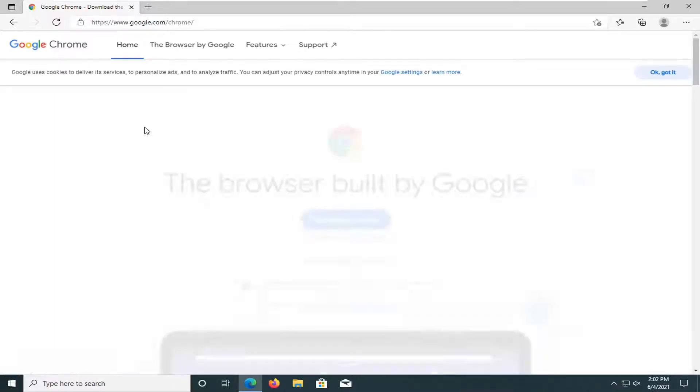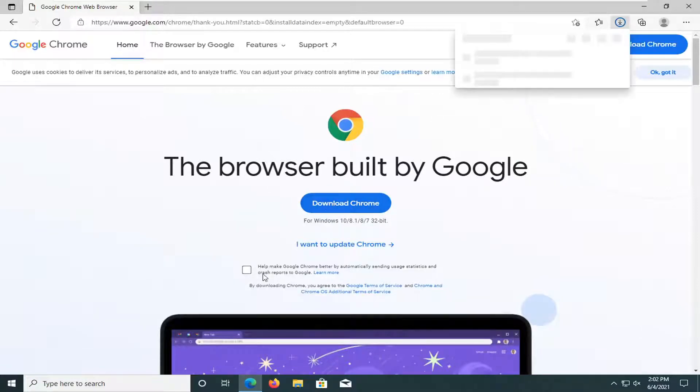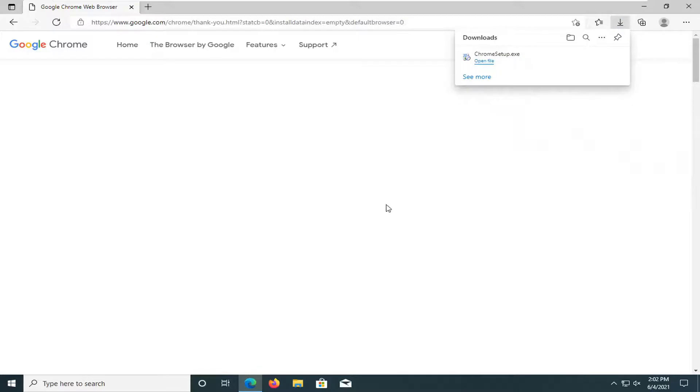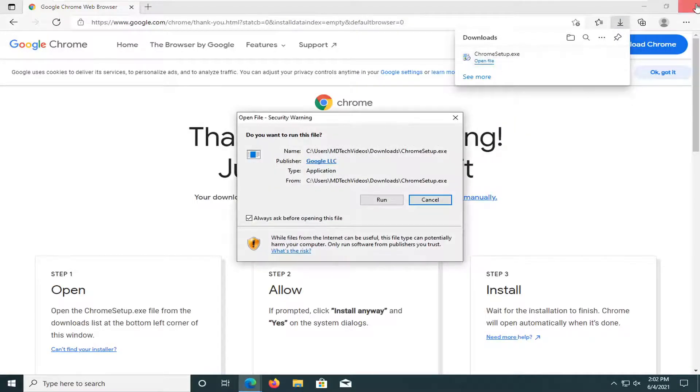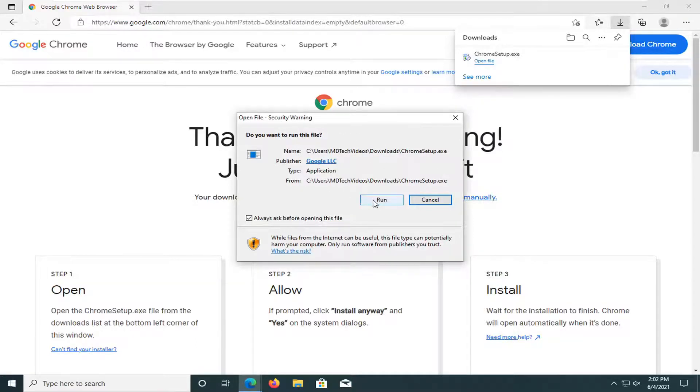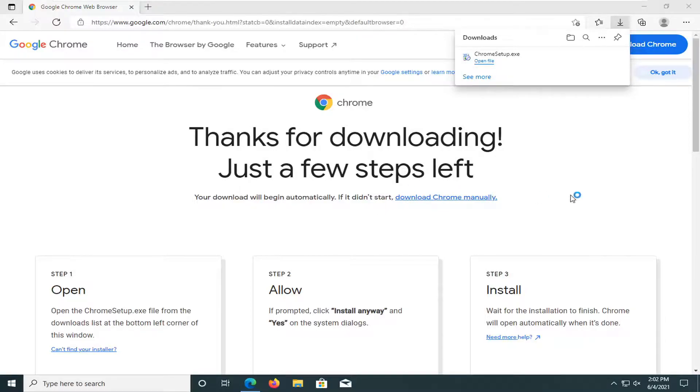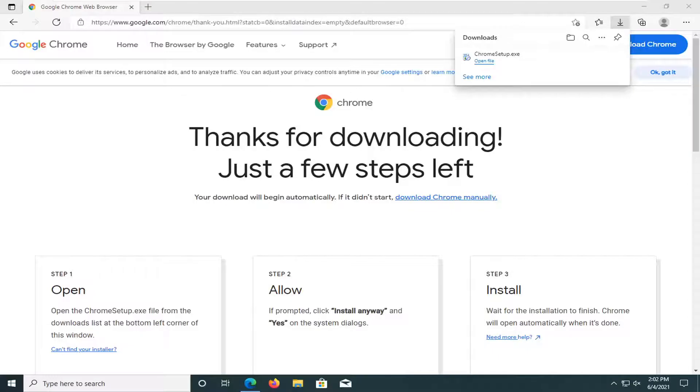And from here, you want to go ahead and select the download Chrome button. You can uncheck the box to help make Chrome better by sending usage statistics. You don't have to keep a checkmark. I usually uncheck it just for my own personal use. But anyway, close out of here. If you receive a security notice, go ahead and select run. Select yes if you receive the user account control prompt.